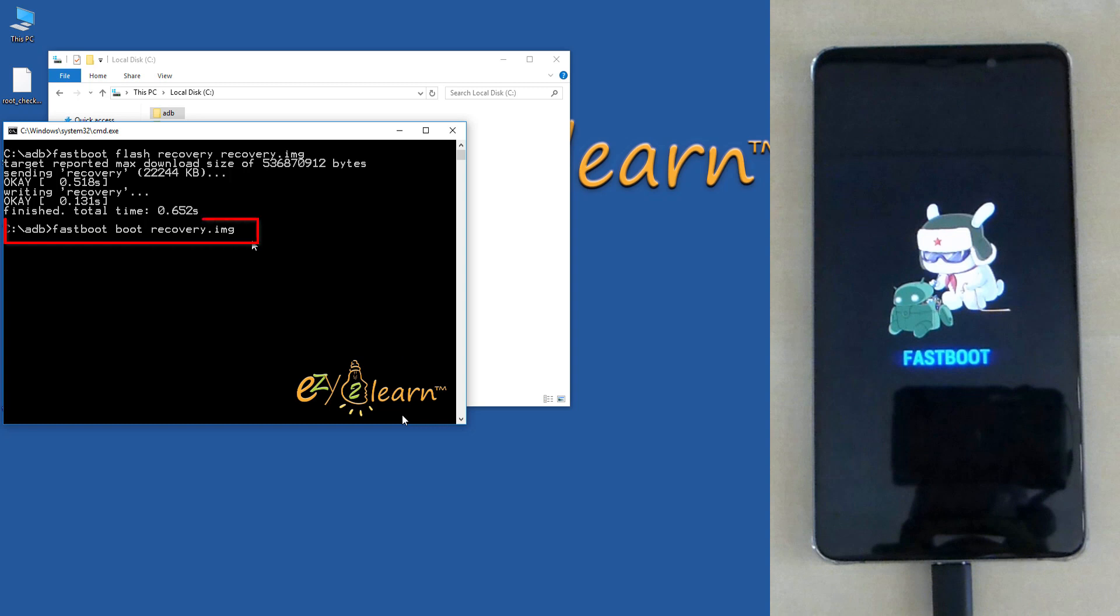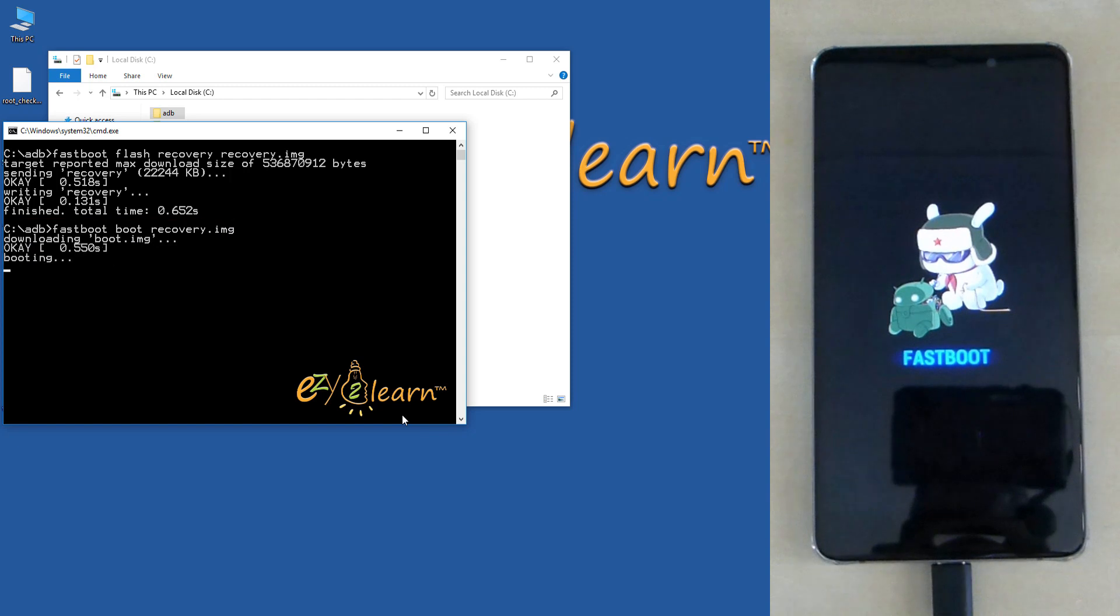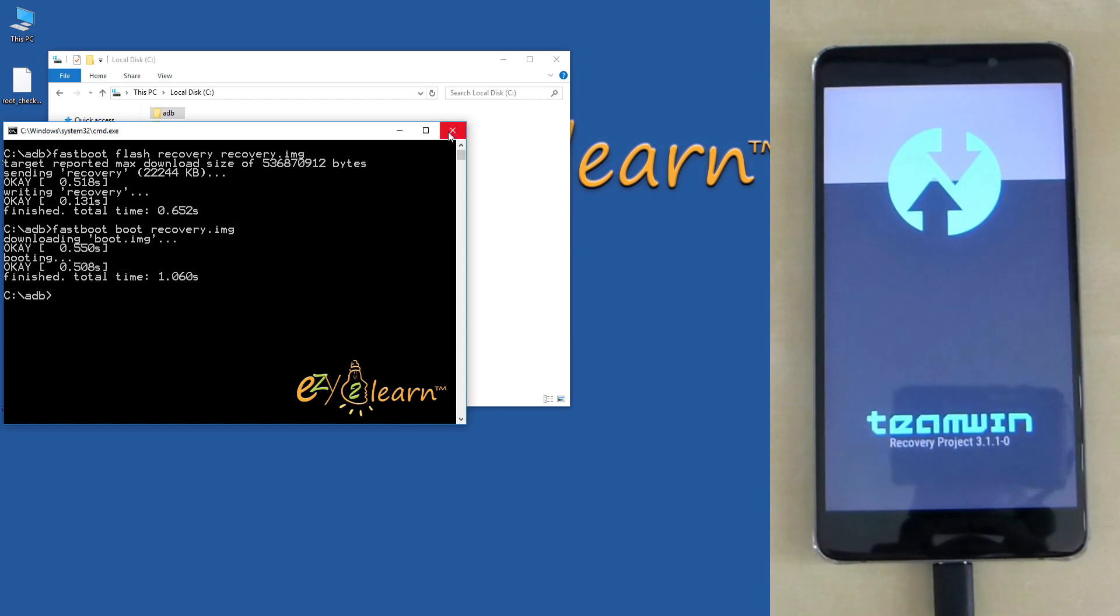Type fastboot space boot space recovery dot img. Then click enter on your keyboard. Now the phone is booting to TWRP recovery.